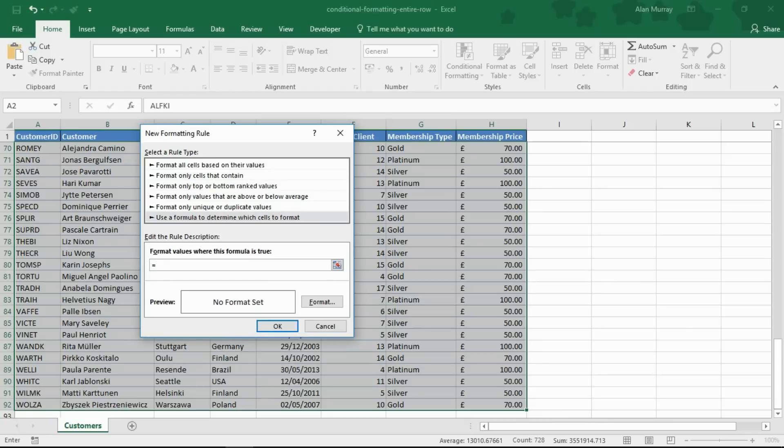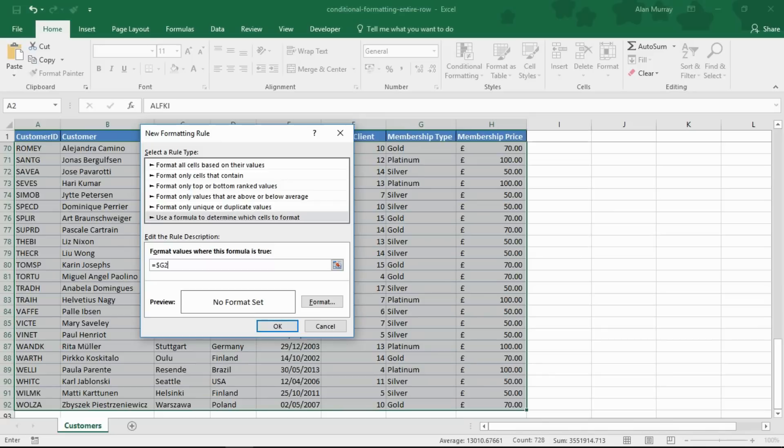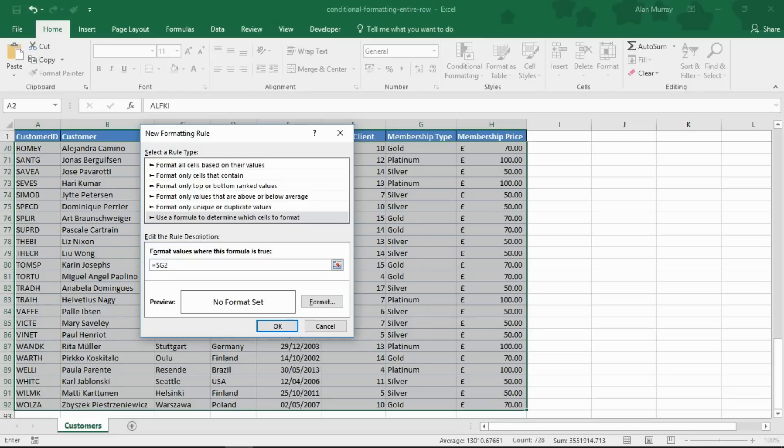Now I'm going to type in a dollar sign, then type G2. So I'm fixing column G with that dollar sign, but I'm leaving row two relative so they can look down across all the rows, all the customers. But for column G that is fixed, stay on G.